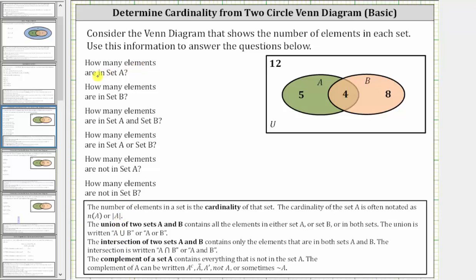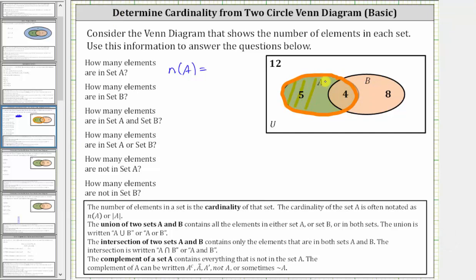The first question is how many elements are in set A, which is the cardinality of set A, which we can indicate as N of A. Looking at the Venn diagram, here is set A. The cardinality of set A is equal to the number of elements in set A, and therefore the cardinality of set A is equal to five plus four, which is equal to nine.